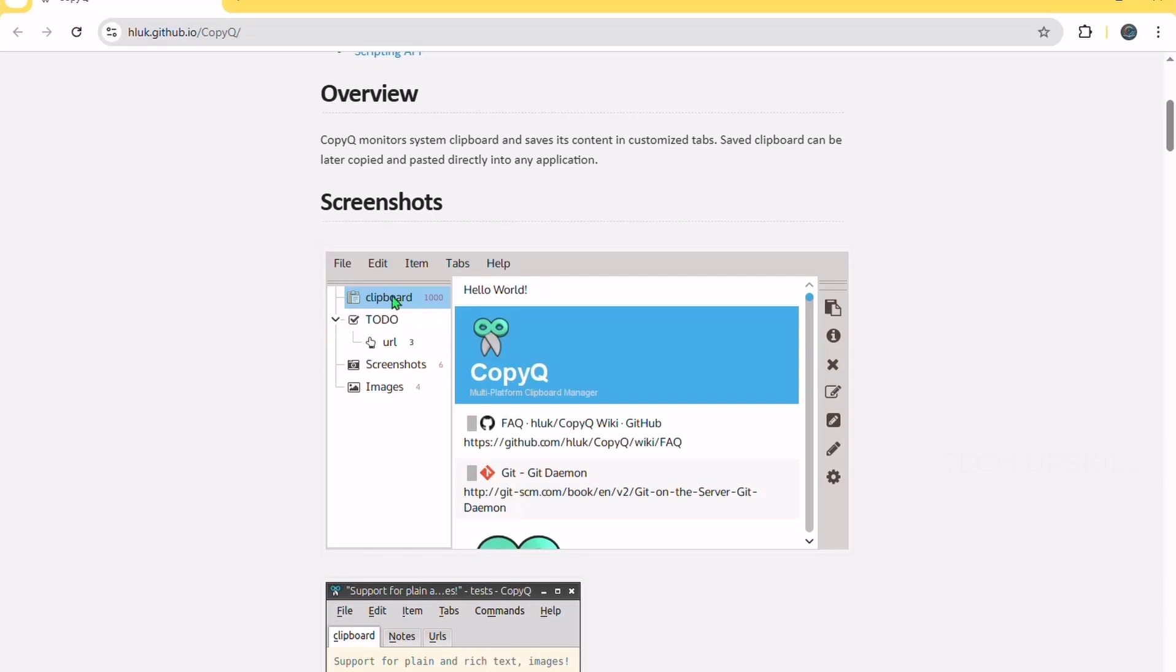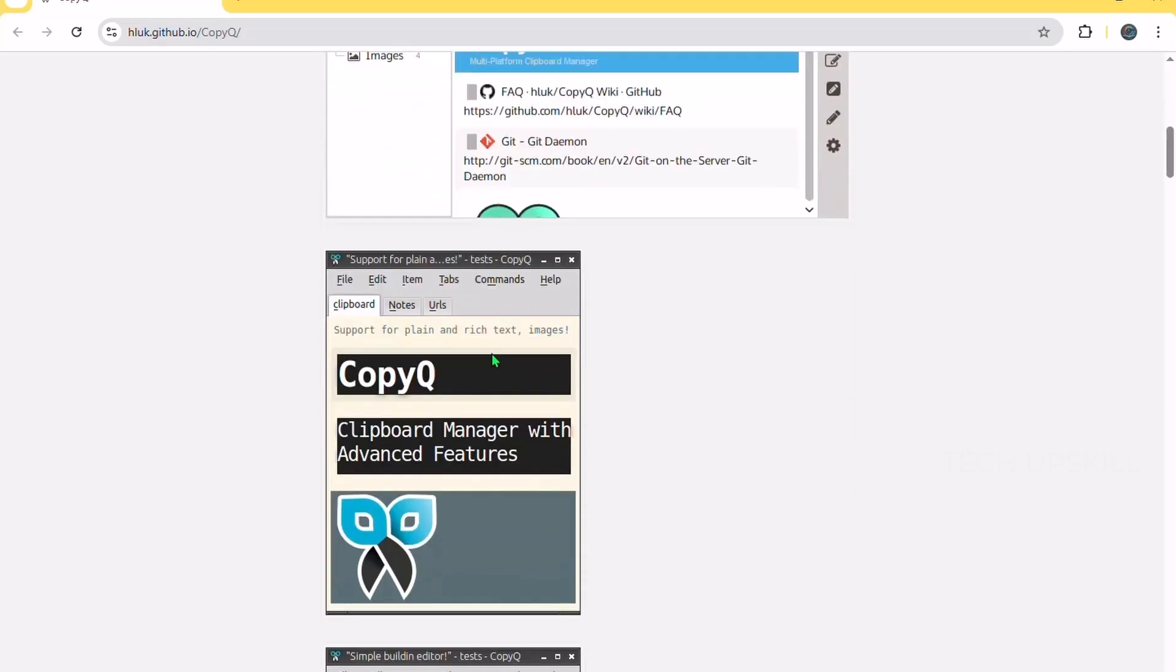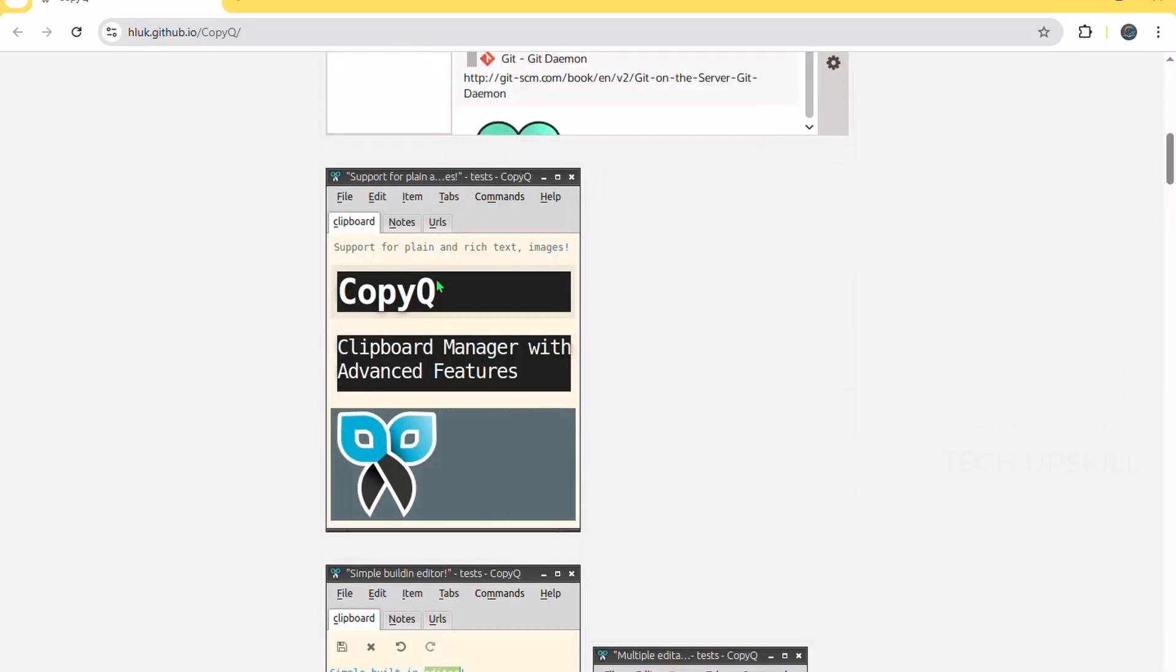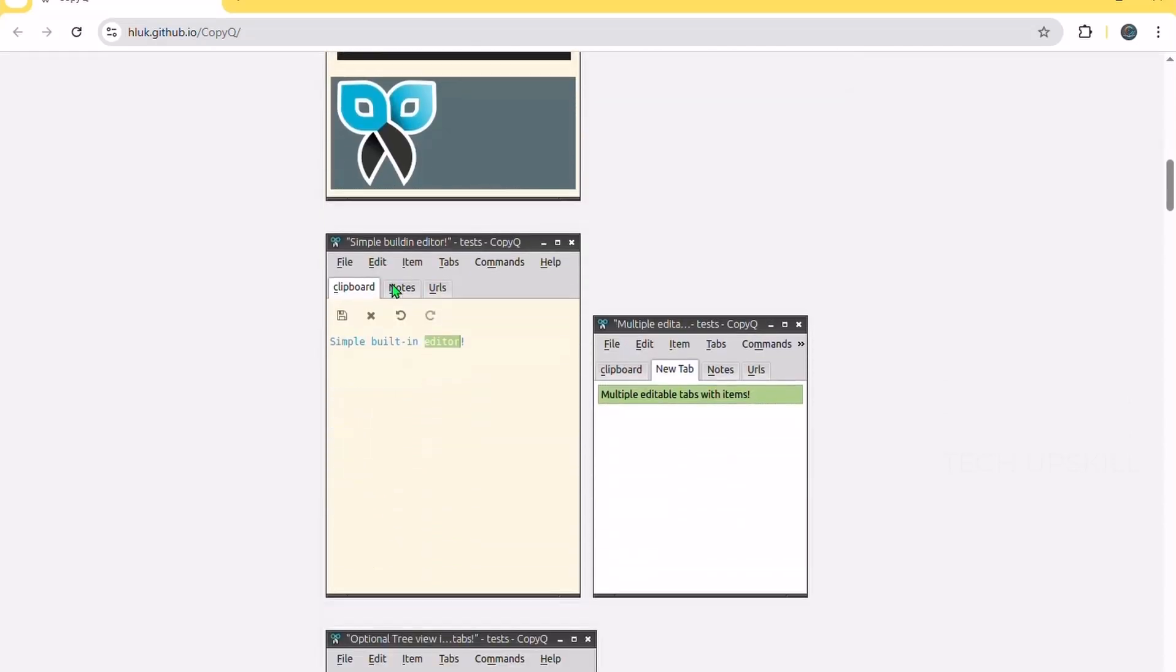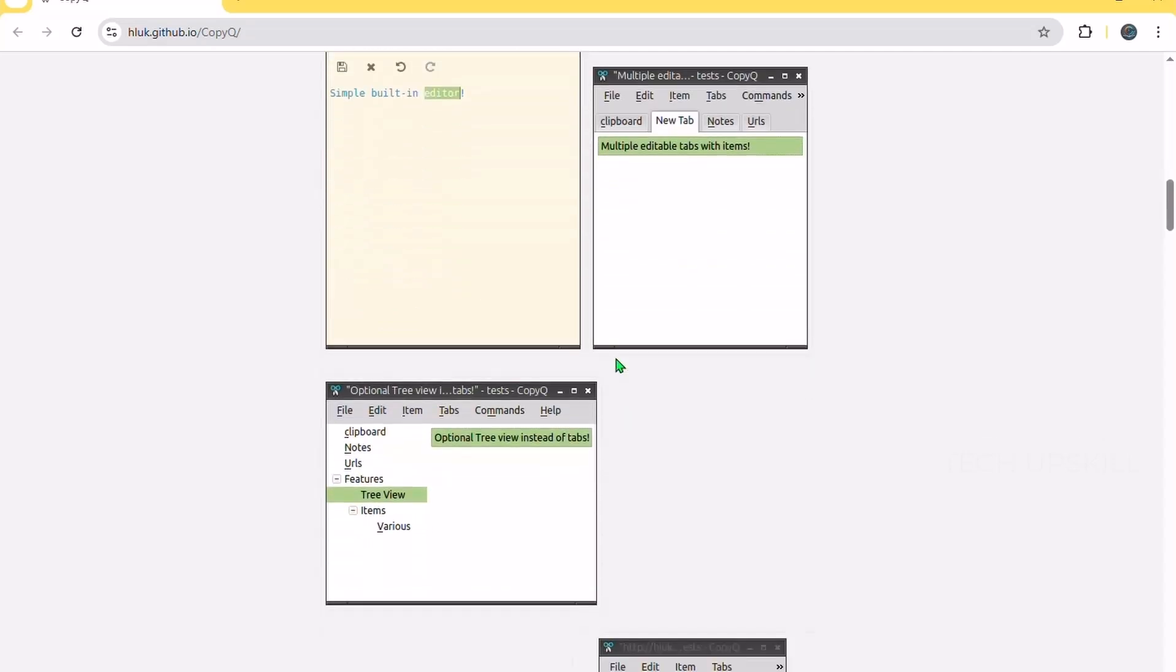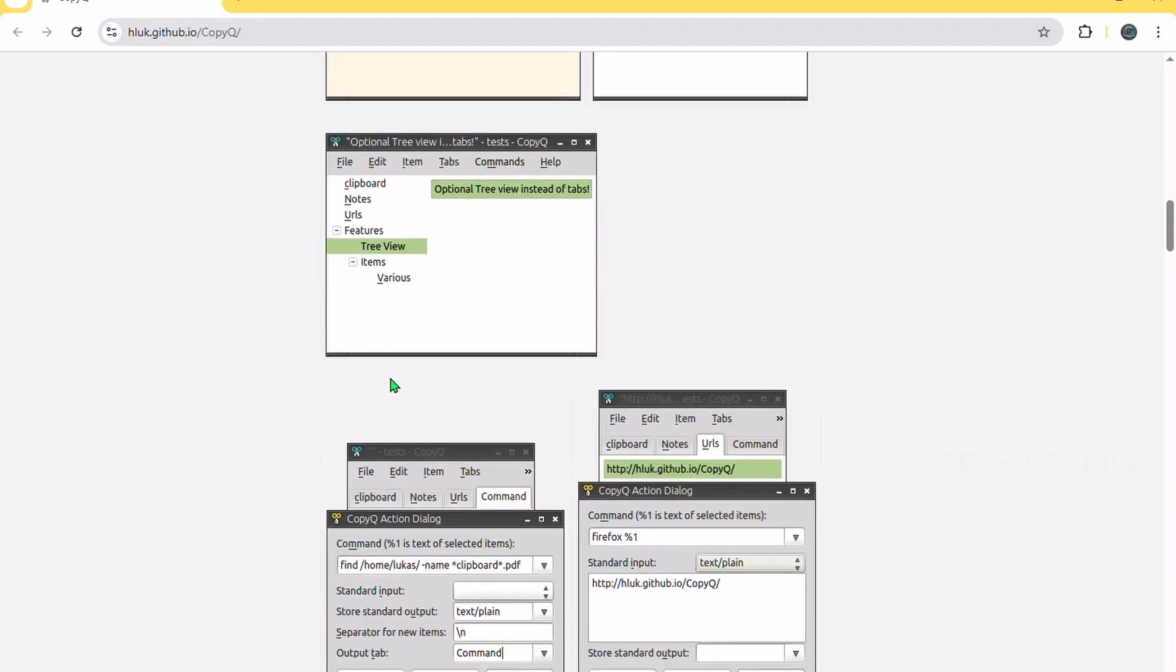You can pin important items, organize clips into tabs, and even use simple shortcuts to paste older entries. It's perfect for students, writers, or anyone who copies a lot of stuff throughout the day. The new update added better Windows 11 integration and improved reliability, making it one of the most useful set-it-and-forget-it tools you can get.